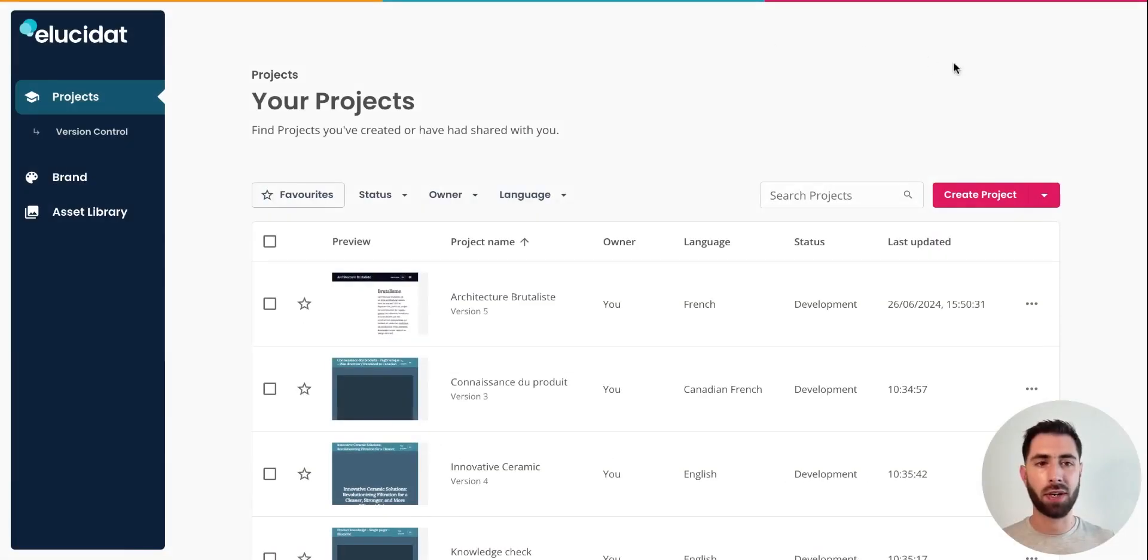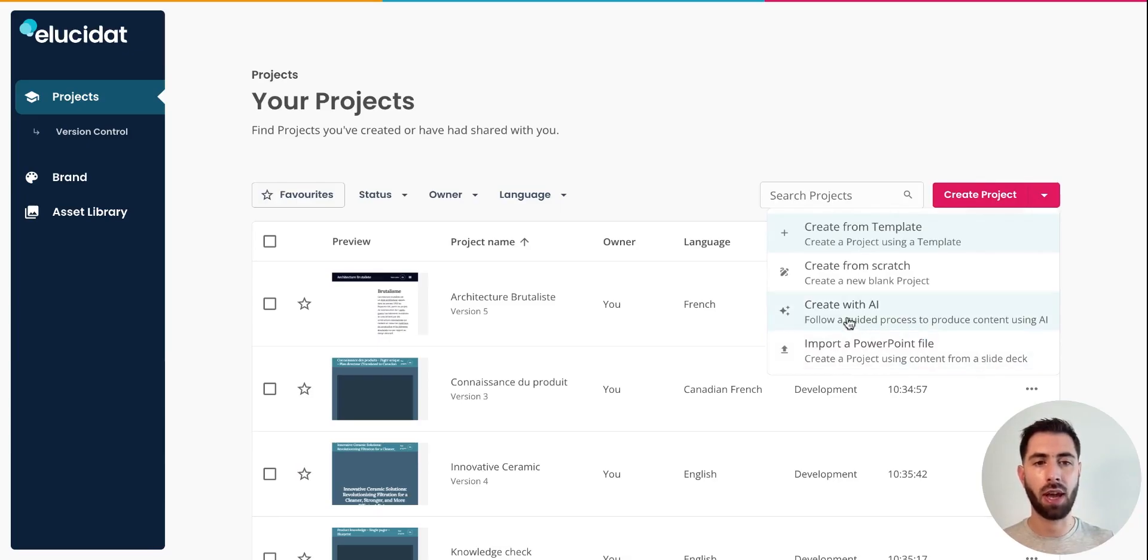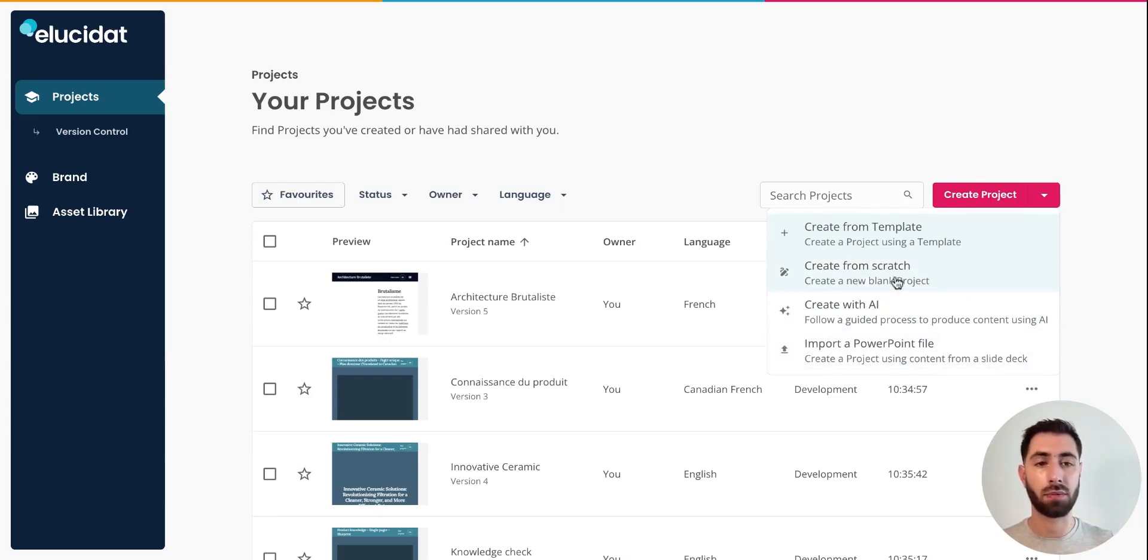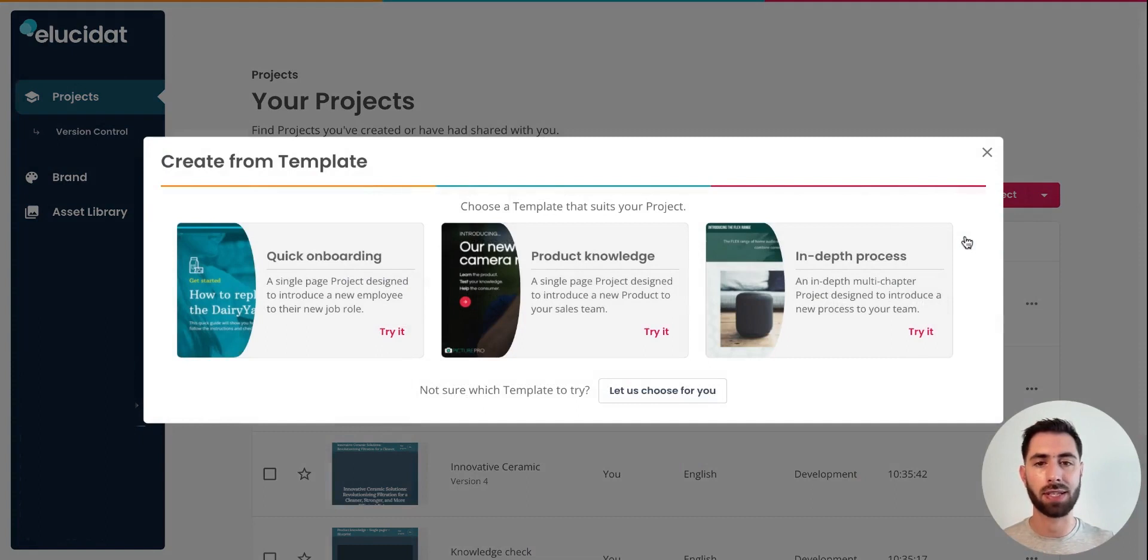When you need to start a new project, you've got four options to do so. You can either import a PowerPoint file or start using our AI assistant, create from scratch if you know exactly what you want to do, or you can also start using one of Elucidat's templates.